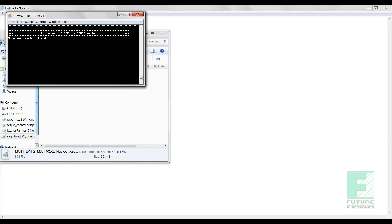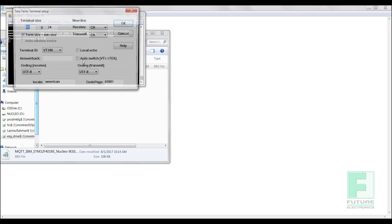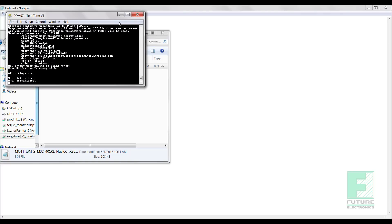Next, we will select Setup, then Terminal, and select the checkbox labeled Local Echo and CR plus LF box from the transmit drop-down list under the newline menu. Press the reset button or the black button on your STM32 MCU board. You should see some signs of life displaying on your terminal screen.